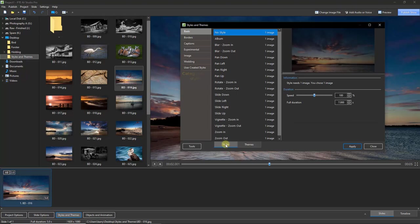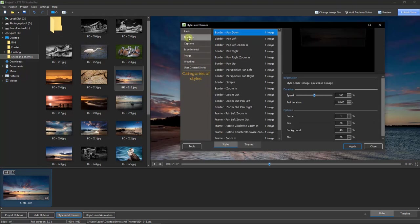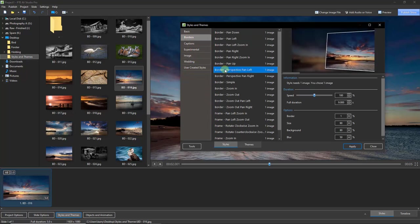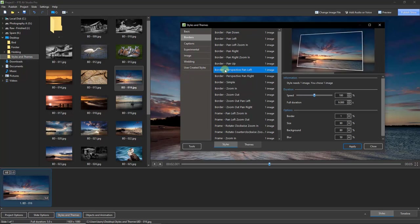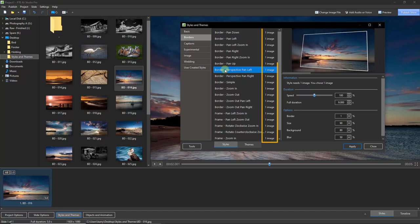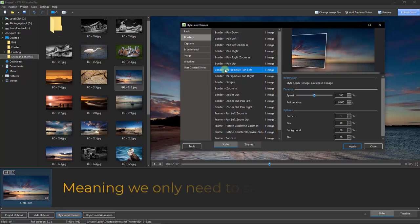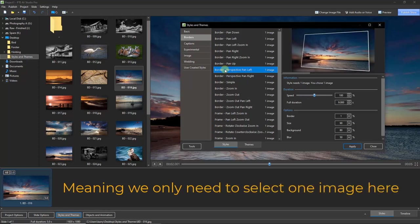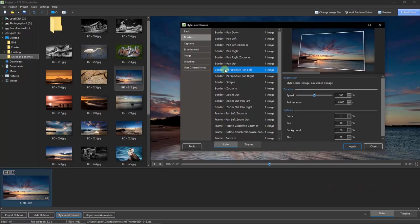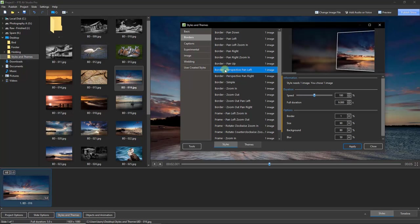In the Styles section, I'm going to go to Borders and select Border Perspective Pan Left. If you look at the top right, we get a representation of exactly what this slide style is going to do. Looking to the right of all of these slide styles in the Borders category, we're told that we only require one image for this slide style. That means we can apply it to just the one image, but of course we could select 50 or 100 images.